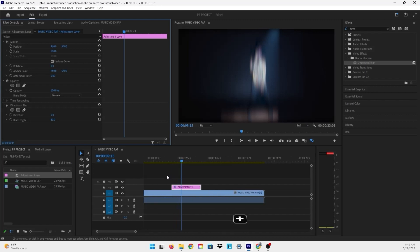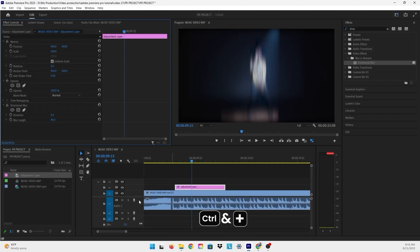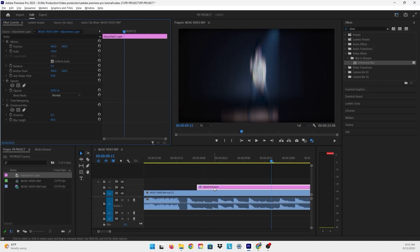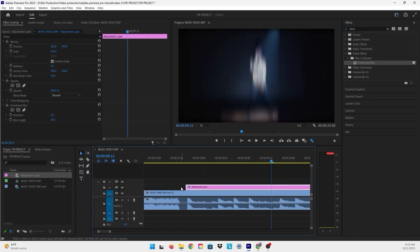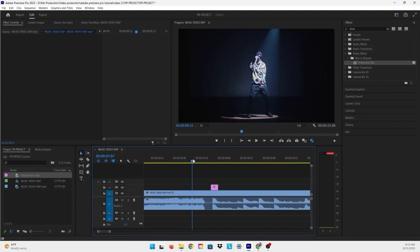What I want to do is put the effect on the beats of the music. In the sound layer, I'll make it a little bigger so we can see the beats more clearly. We're going to click and drag to the first beat, then cut the adjustment layer right after the beat finishes and delete the rest. Let's see how it looks.